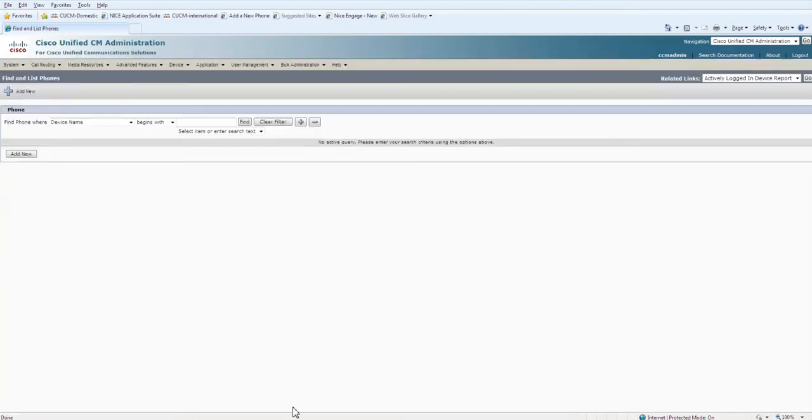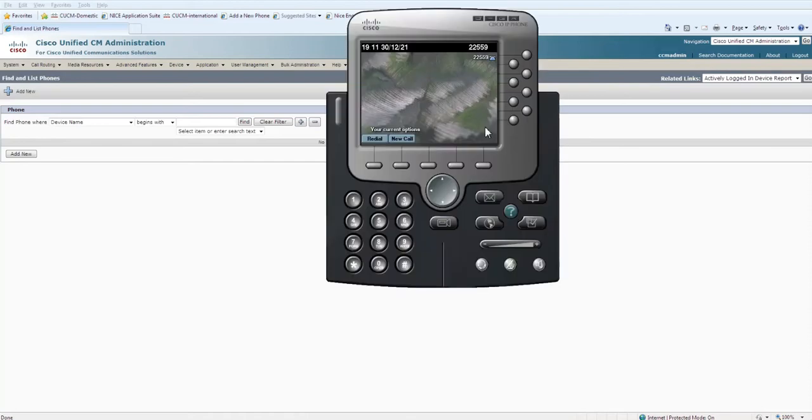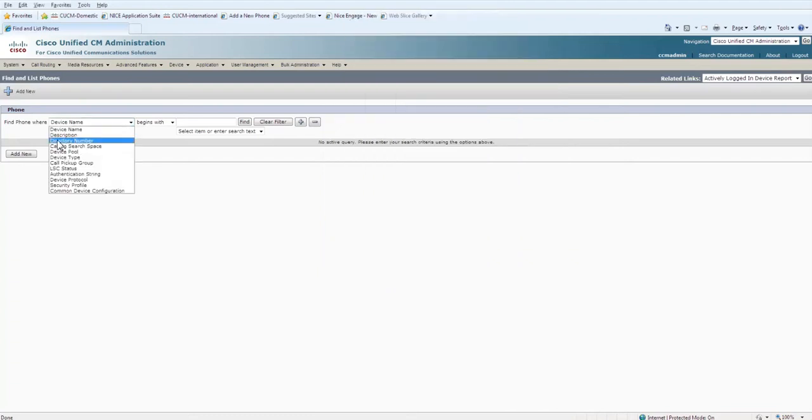Let me select my IP soft phone first to show you. Here it is: 22559.